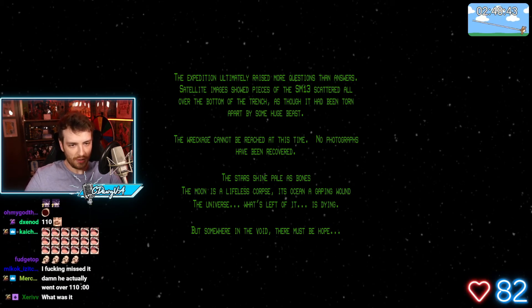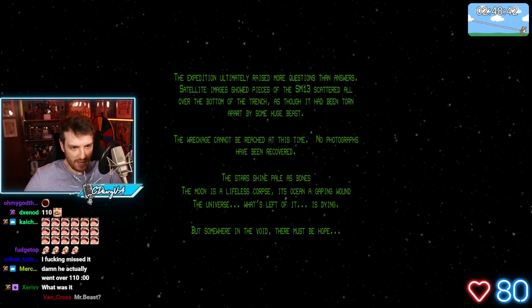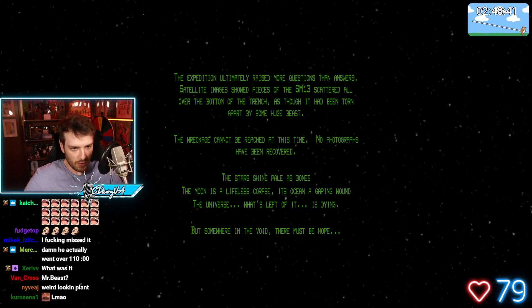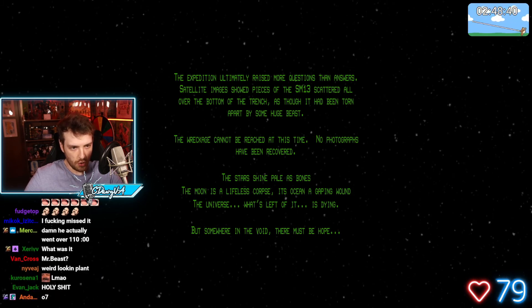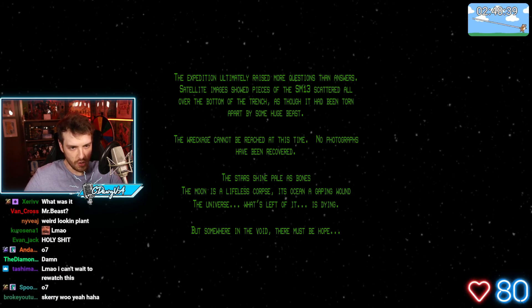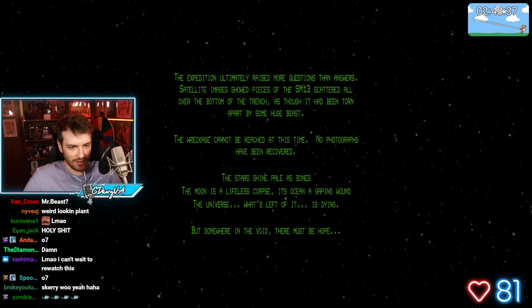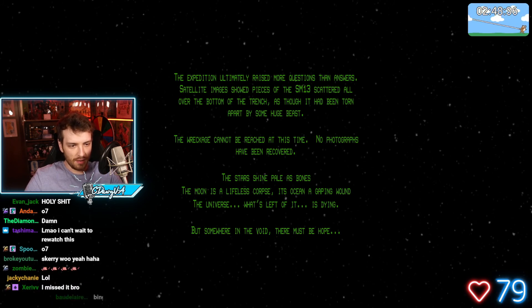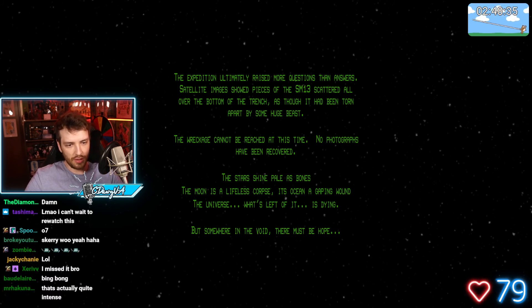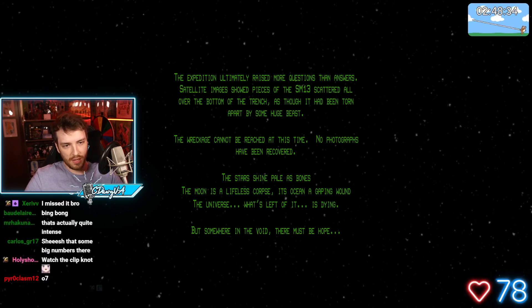The stars shine pale as bones. The moon is a lifeless corpse. Its ocean a gaping wound. The universe, what's left of it, is dying. But somewhere in the void, there must be hope.